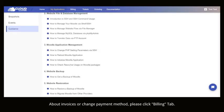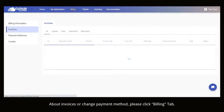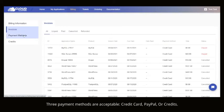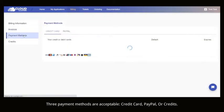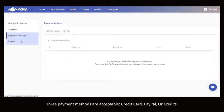About invoices or change payment method, please click Billing tab. Three payment methods are acceptable: Credit card, PayPal or credits.